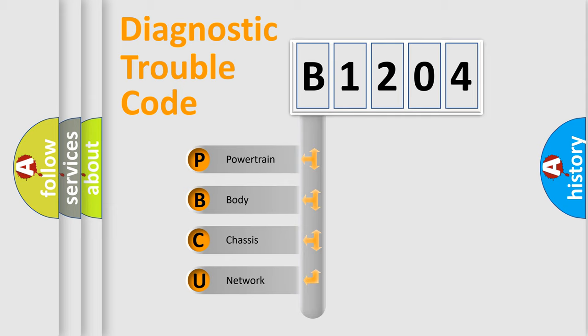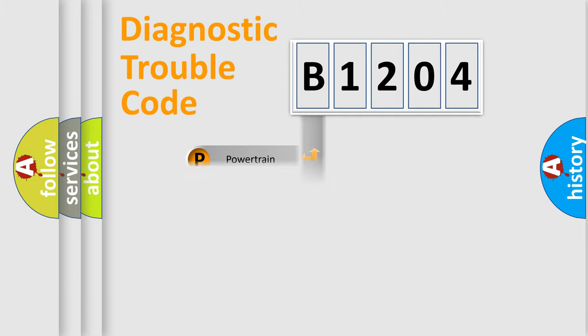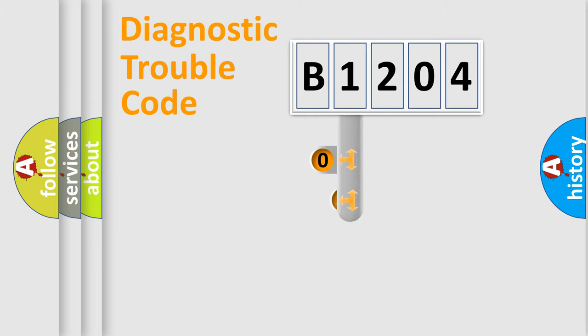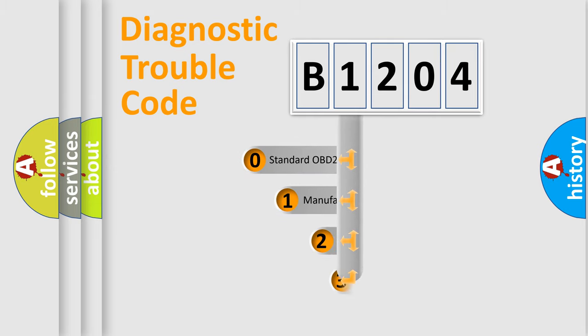We divide the electric system of automobile into four basic units: Powertrain, body, chassis, network. This distribution is defined in the first character code.